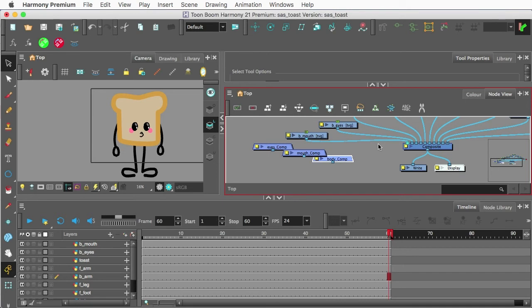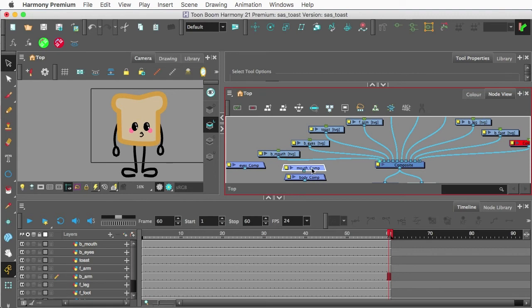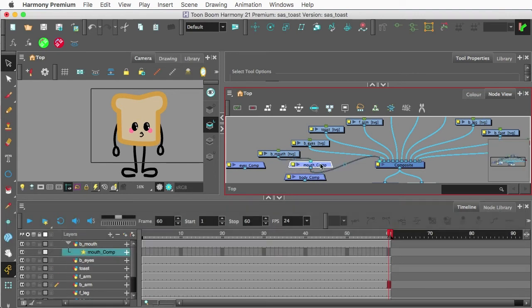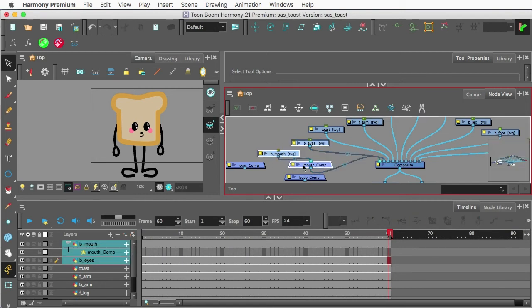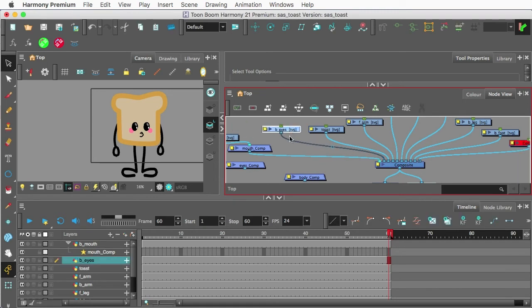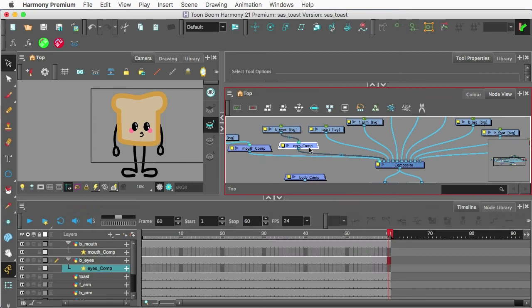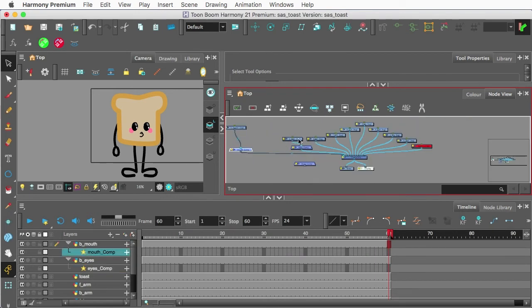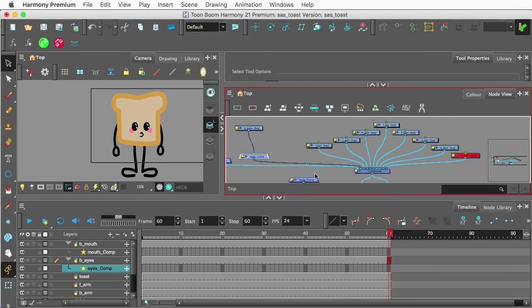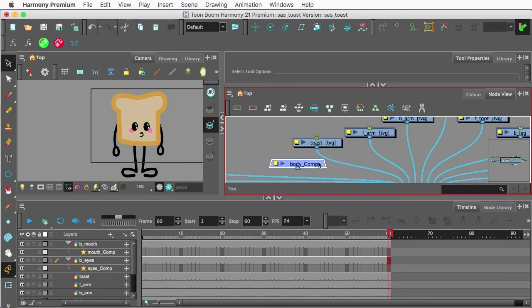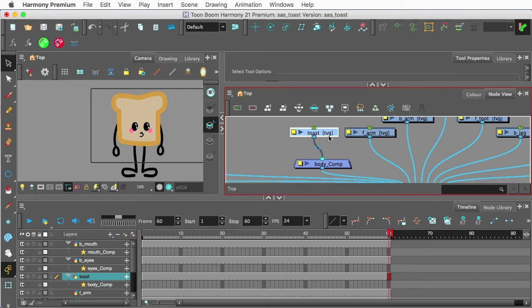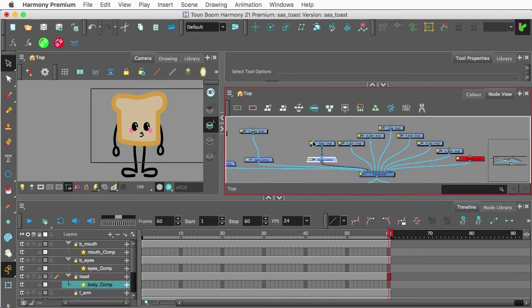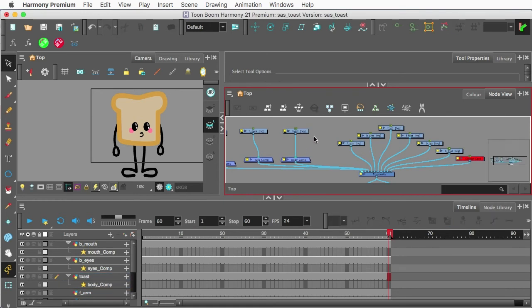Now, to do these, I can simply hold on my spacebar and move this over. So I'll take the Mouth Comp, and I can hold down my Option key and pull that into the cable. Take both of these, move this over there. There's the Eyes Comp. Pull that into its cable. And the Body Comp, and I've got that called Toast right here.